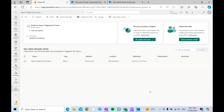If your Power BI report users want to control when they are refreshing a Power BI report but you don't want to give them access to the Power BI workspace itself, you can set up a Power Automate flow that will trigger a Power BI semantic model refresh when a certain keyword is texted in a Teams group chat by any user in that chat. I will show you how to do that.